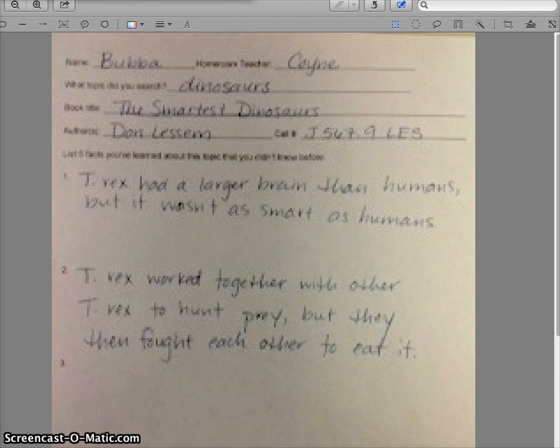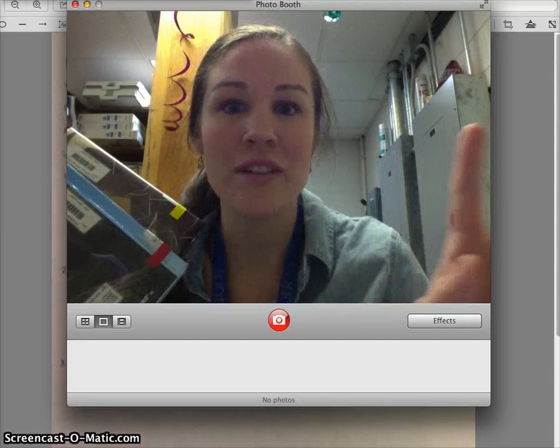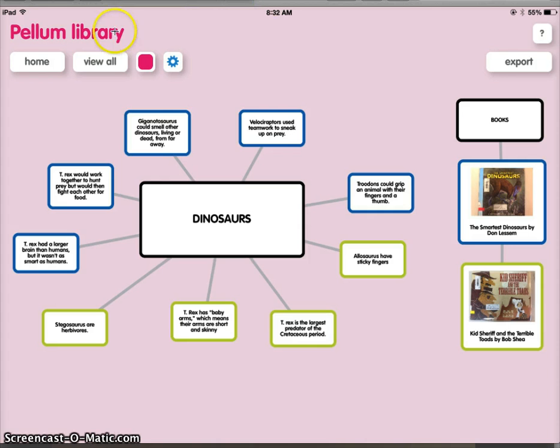Once you complete your non-fiction sheet with the five facts, you're going to move to Popplet. So let's look at an example together. This is my Popplet, and when you create yours, I want the word library somewhere in the name of the Popplet.